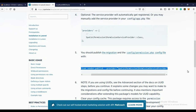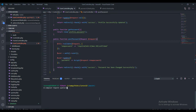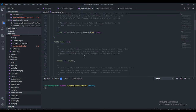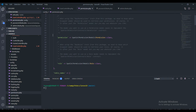This command is going to publish the migration file and the config file. Copy that and come to your terminal and paste it. This will publish the migration and the configuration file in their respective directories. Once done, you can come over to your config folder and find the permissions file.